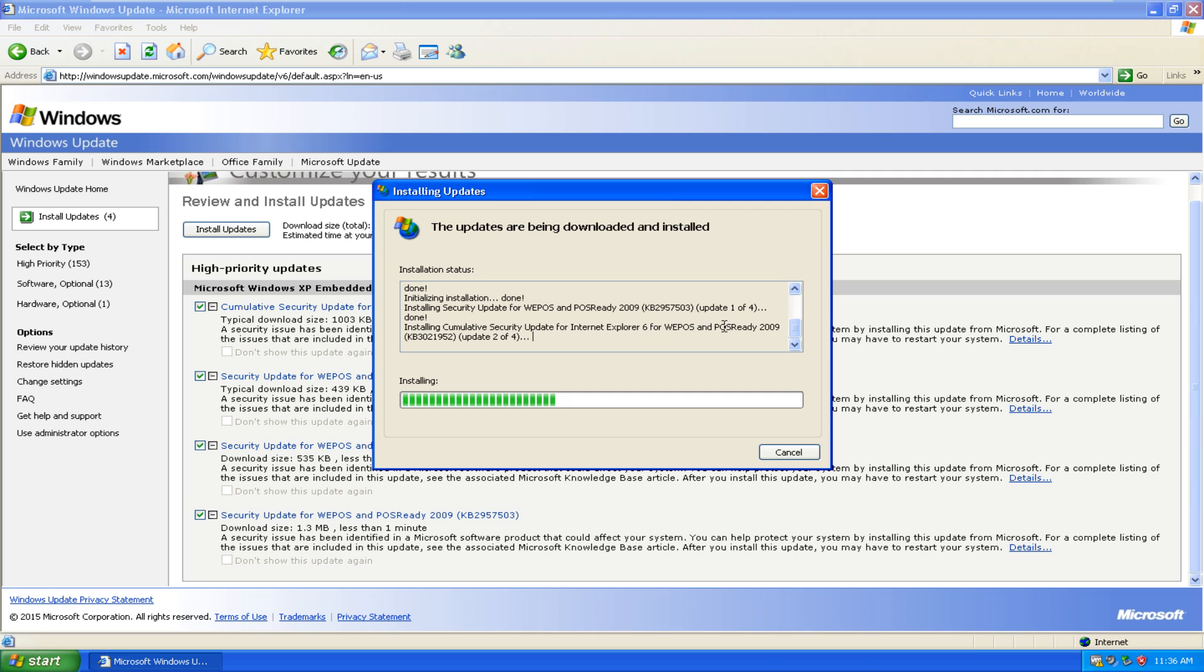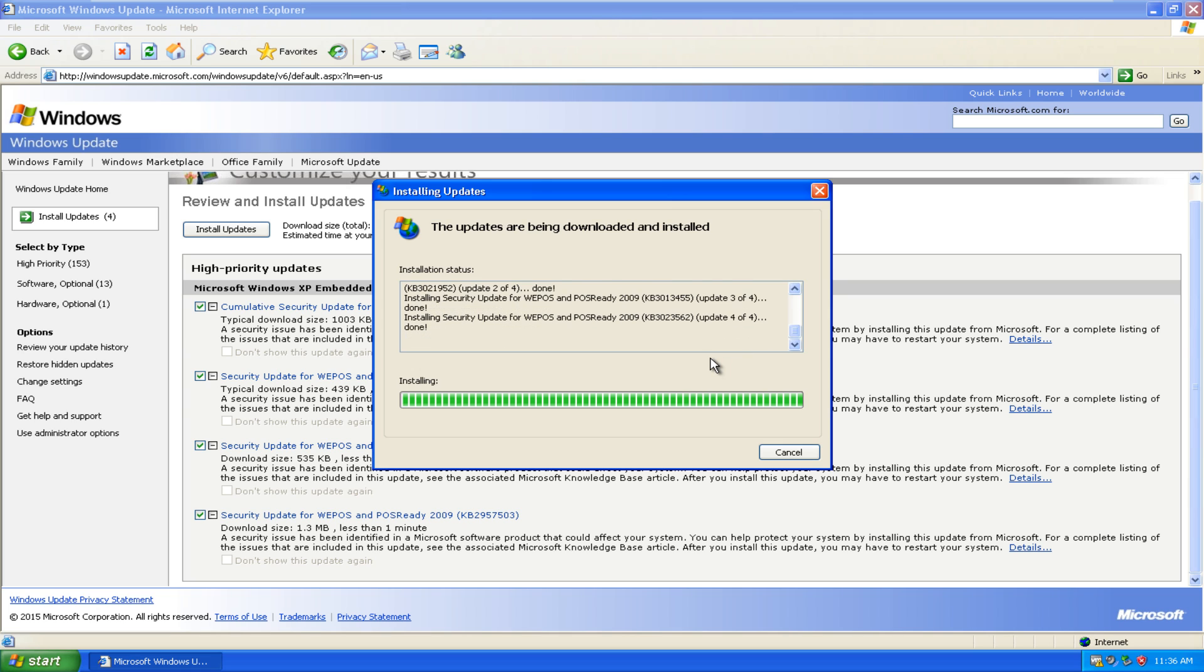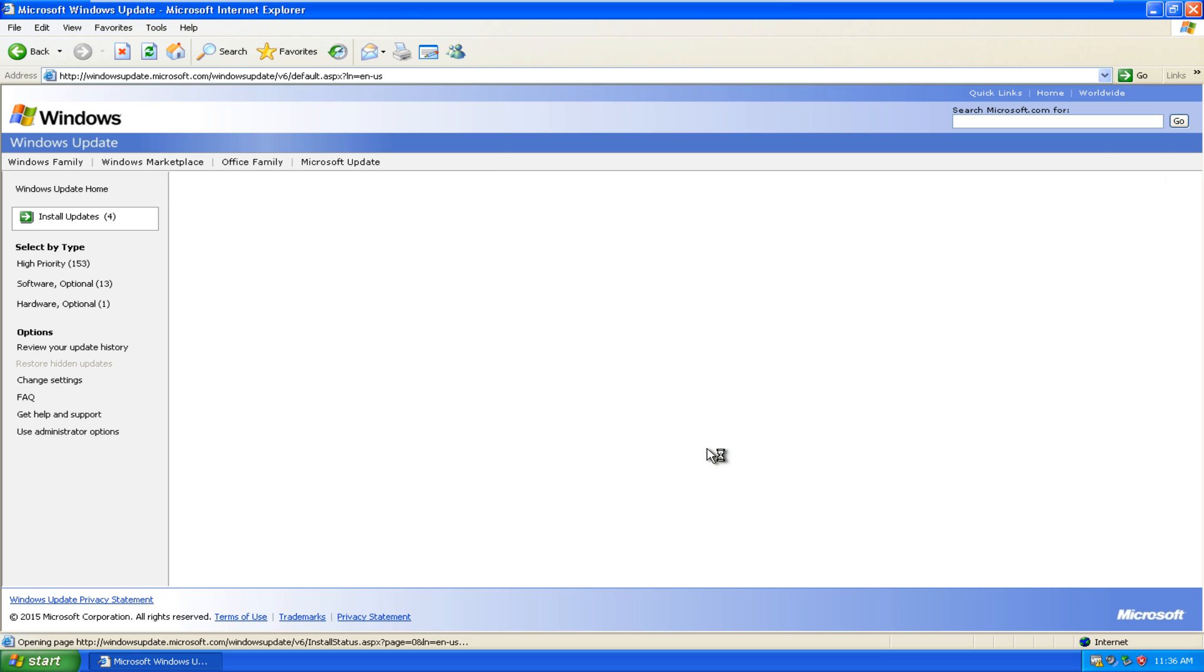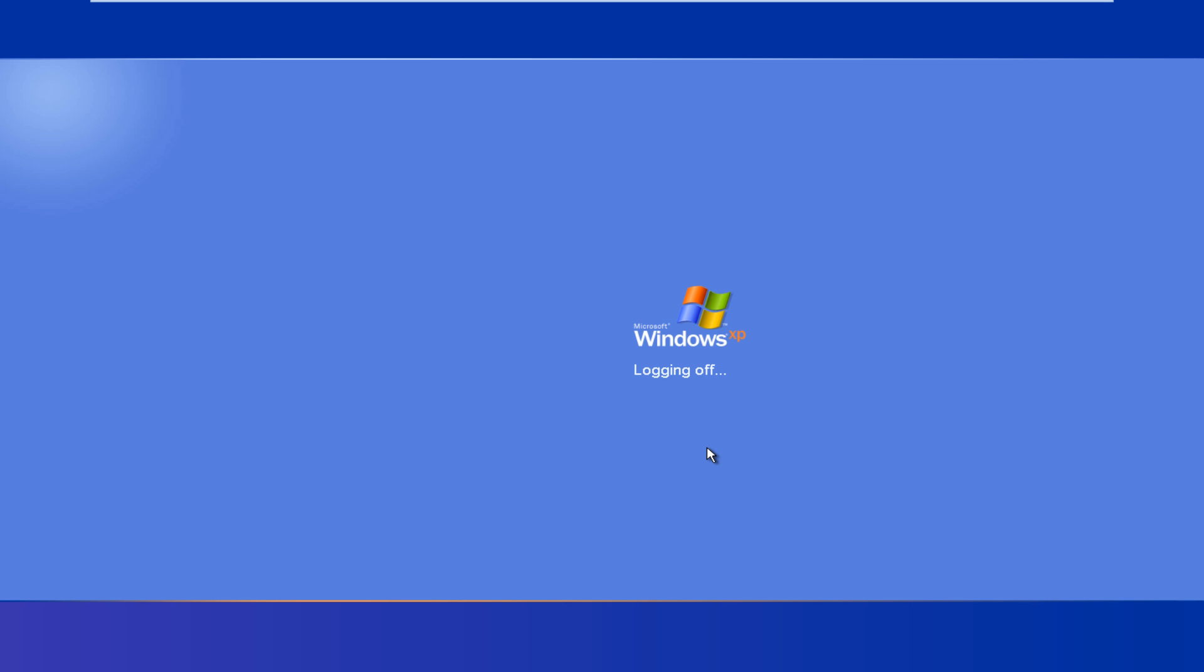We can see that they are Windows Embedded and PostReady 2009. Okay it says installation complete. You must restart your computer for the update to take effect. I am just going to restart the computer right now to show everybody that these few randomly selected updates work properly as they should. And I will be right back.